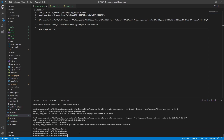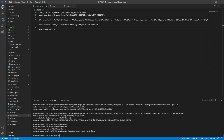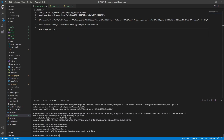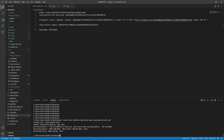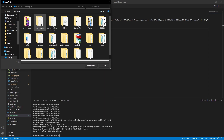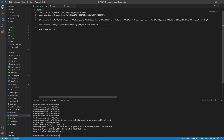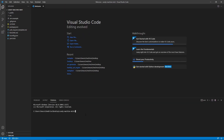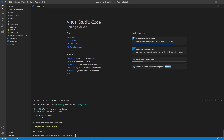Now we're going to clone another GitHub repository. Copy the path to get back to your desktop, do cd and paste it. Go to this GitHub page, go to Code, copy the link, and back in Visual Studio Code type git clone and paste the link. Once that's done, you'll have a folder on your desktop called candy-machine-mint. Go to File, Open Folder, locate the candy-machine-mint folder, and select folder. Now open a new terminal and type yarn install. Once that's done, type yarn build.